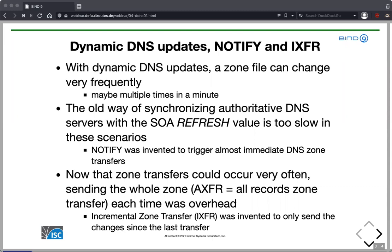So Notify was invented as a way to trigger an almost immediate DNS zone update. But now that zone transfers could occur very often — every time a Notify is sent — sending the whole zone, which could have thousands or even millions of resource records, was quite an overhead and would waste bandwidth. So incremental zone transfer, or IXFR, was invented to send only the differences — the changes since the last transfer.